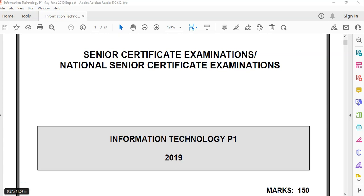We are looking at the grade 12 IT prac exam from 2019, but this is the June exam, not the November, and we're going to be doing question 2, the SQL question for databases.